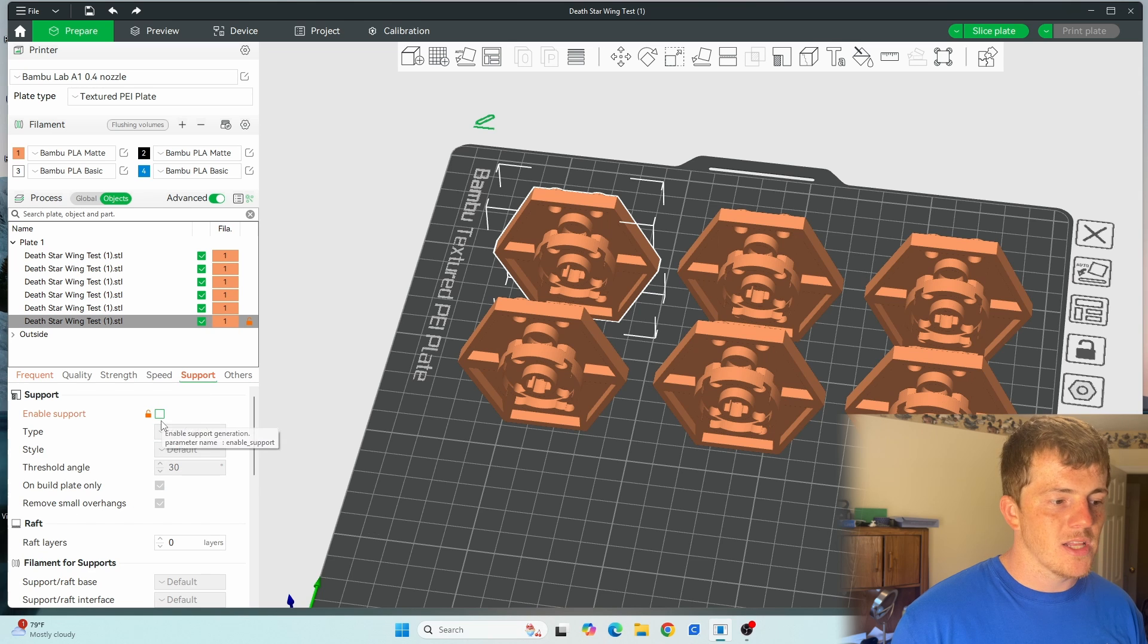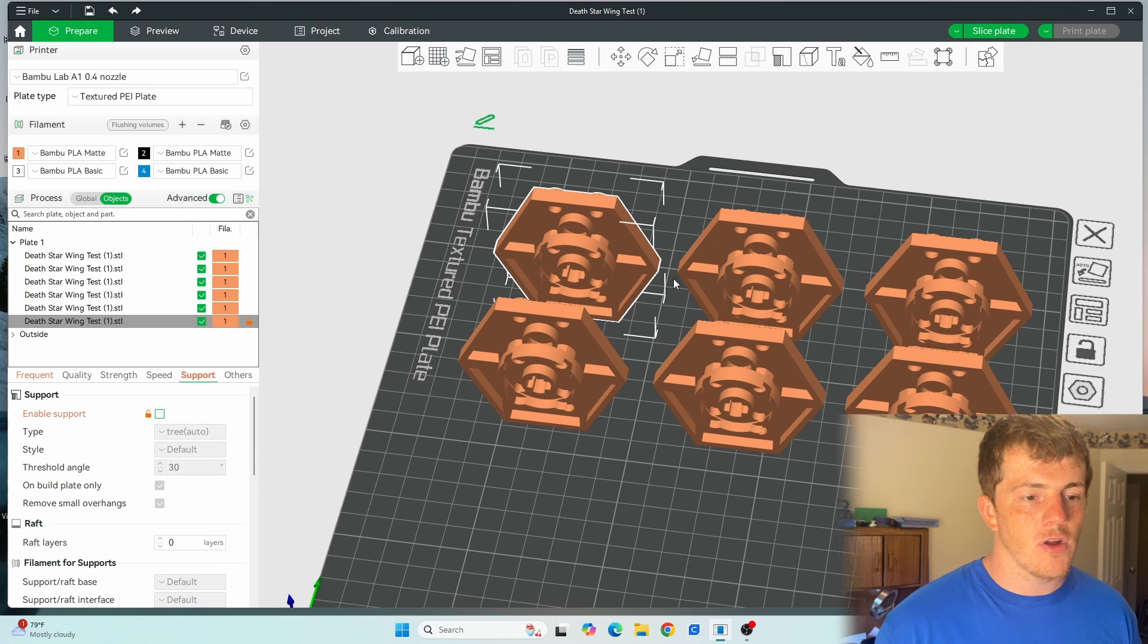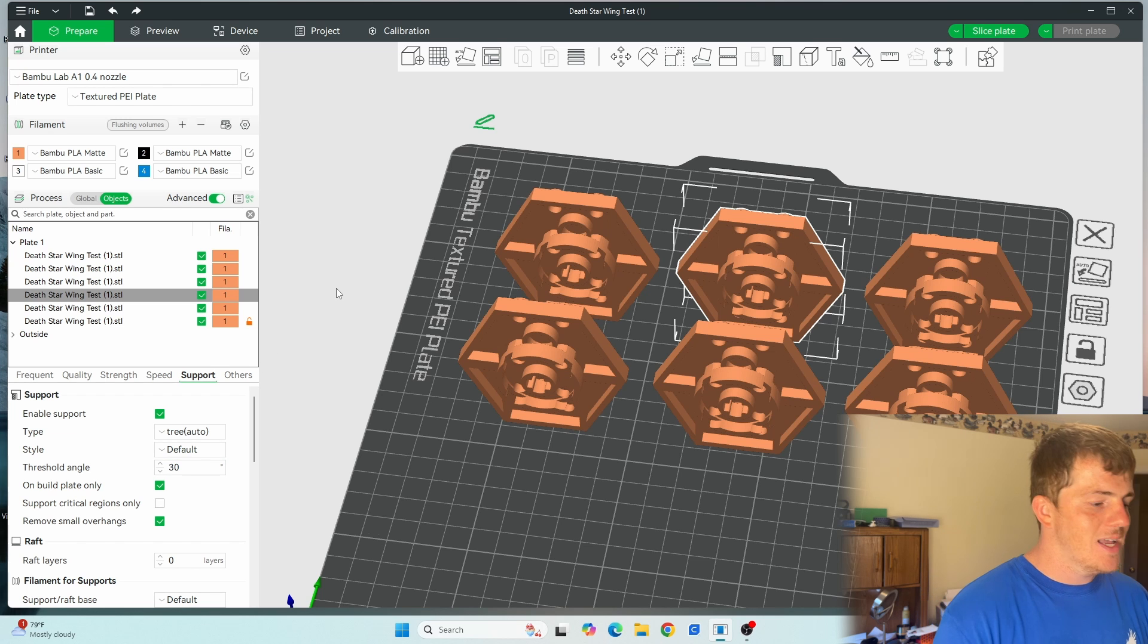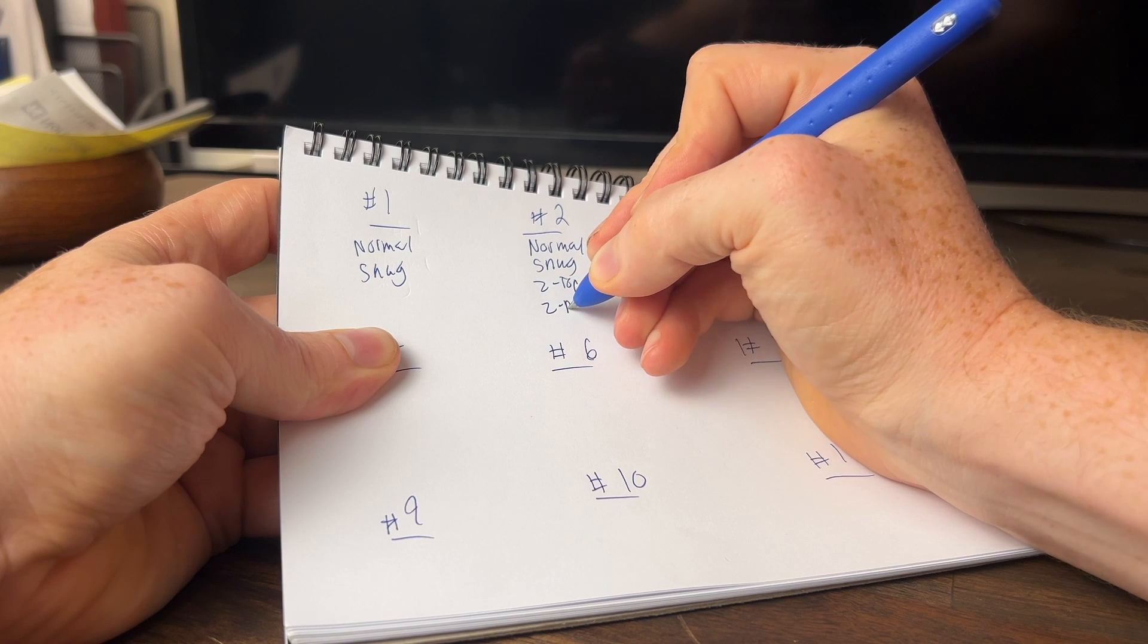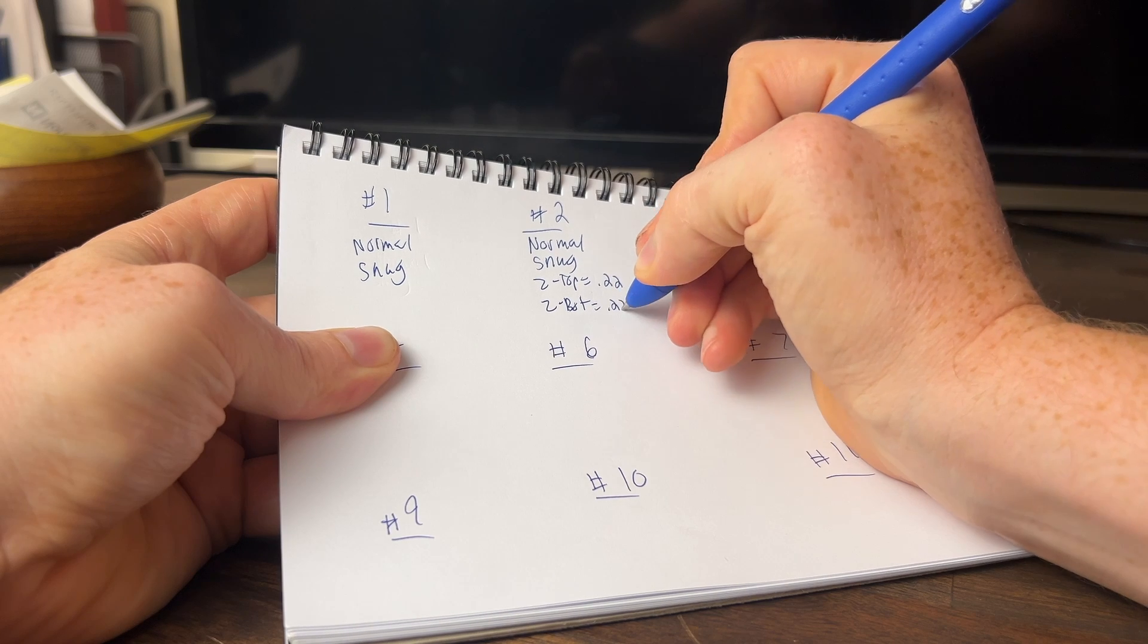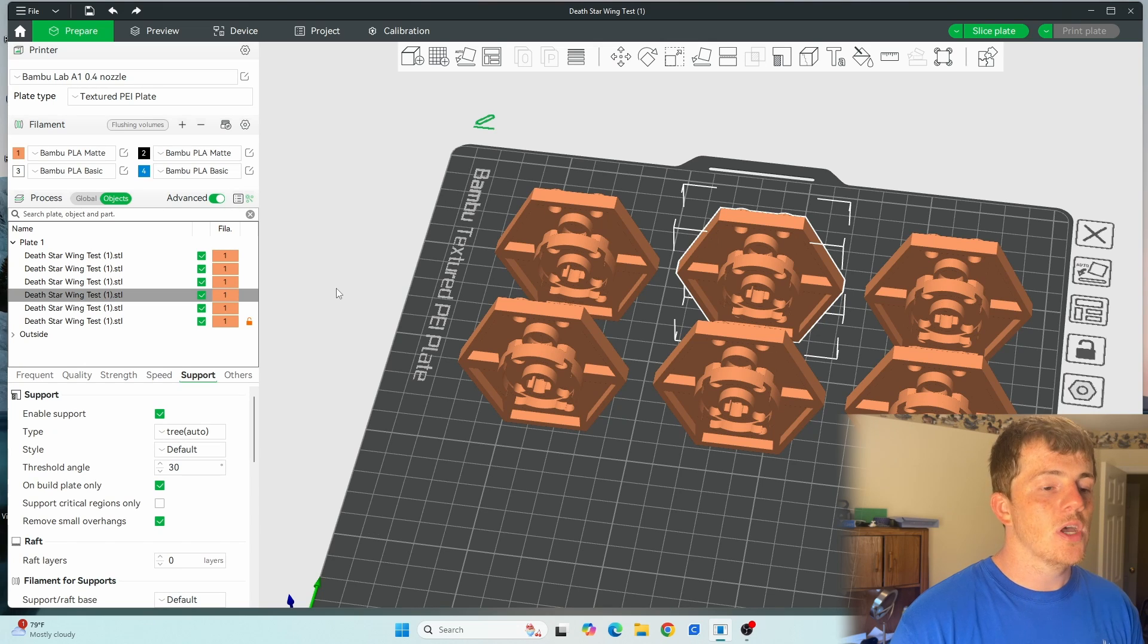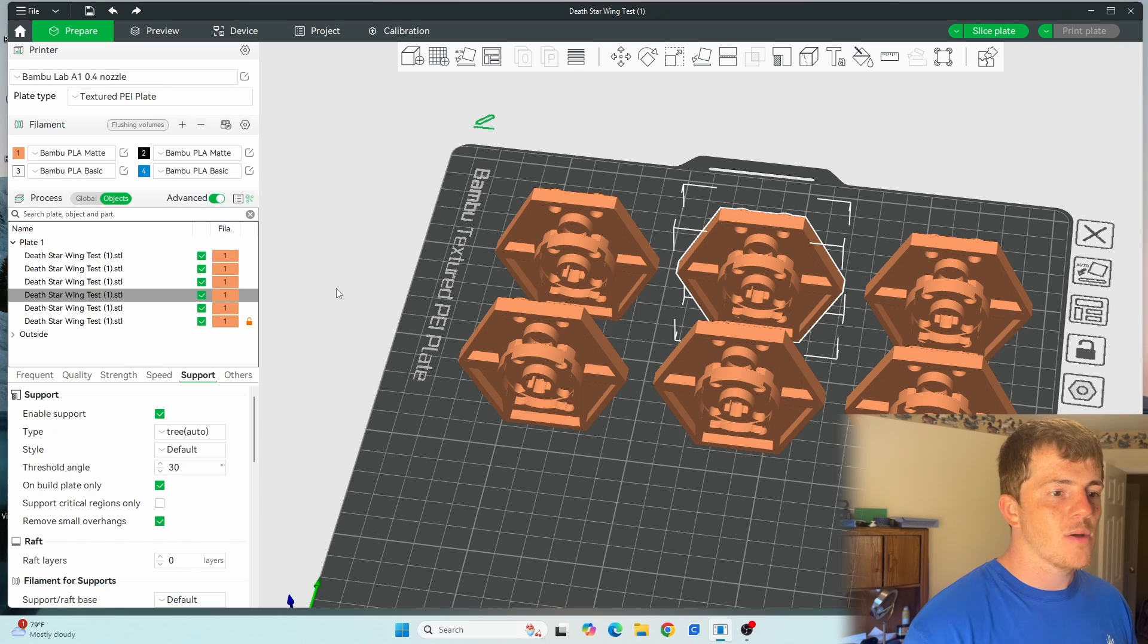So for instance, if I turn this off here, you can see if I click on the other one, it now has the supports turned back on. So what I did is I put on a piece of notebook paper, essentially the orientation of the pieces themselves on the build plate, wrote down the settings that I used, and then just let the printer do its thing and then compared how easily they were to remove from each other.